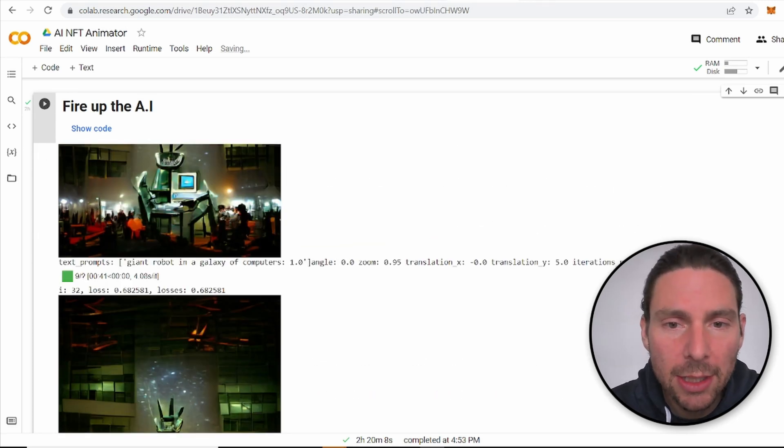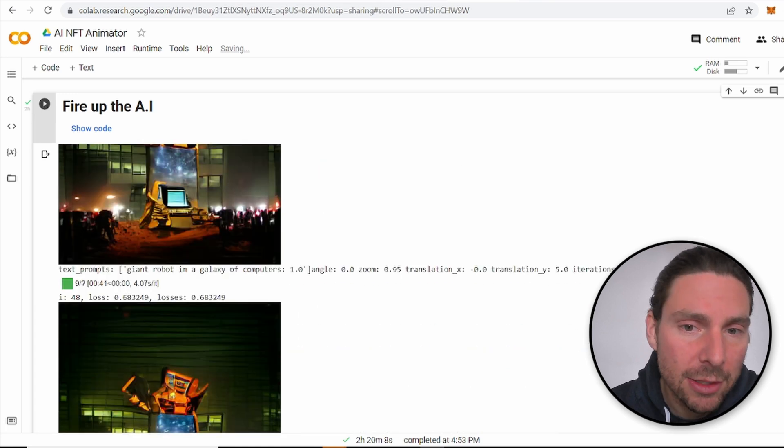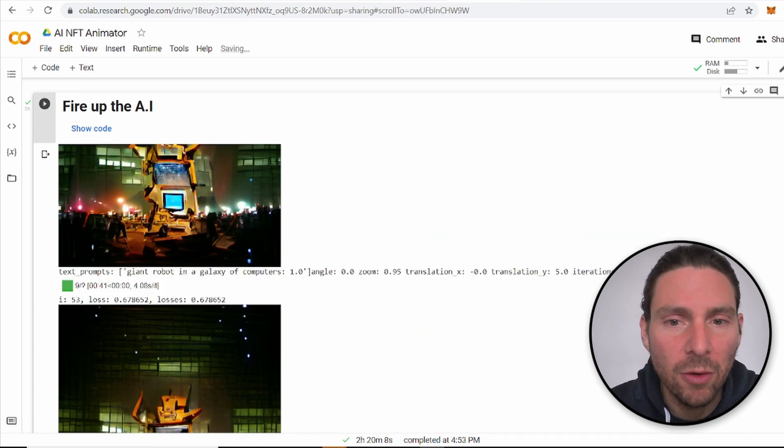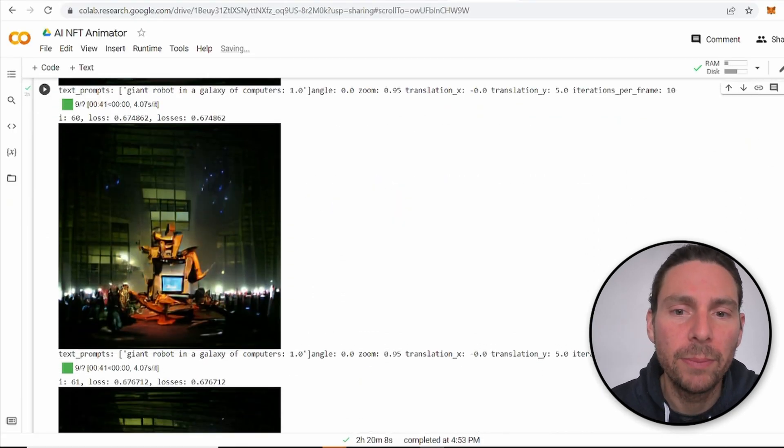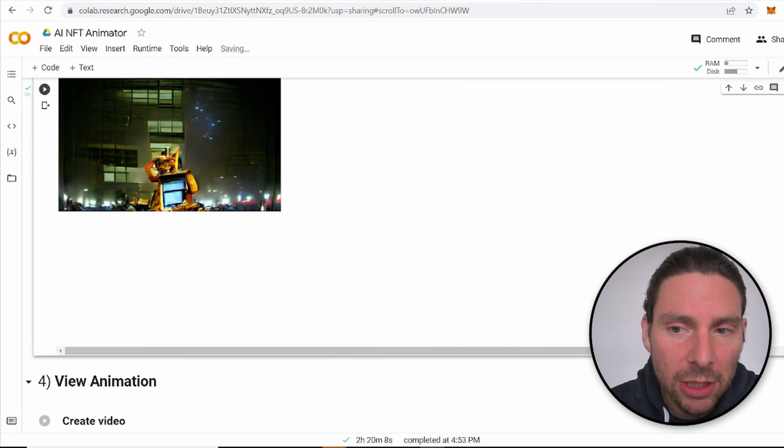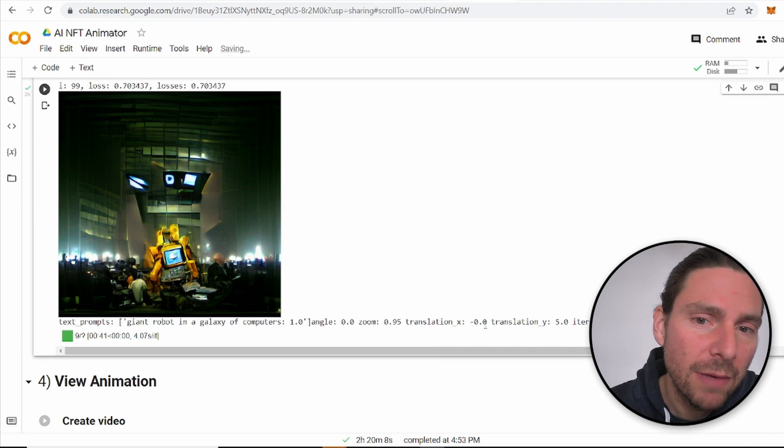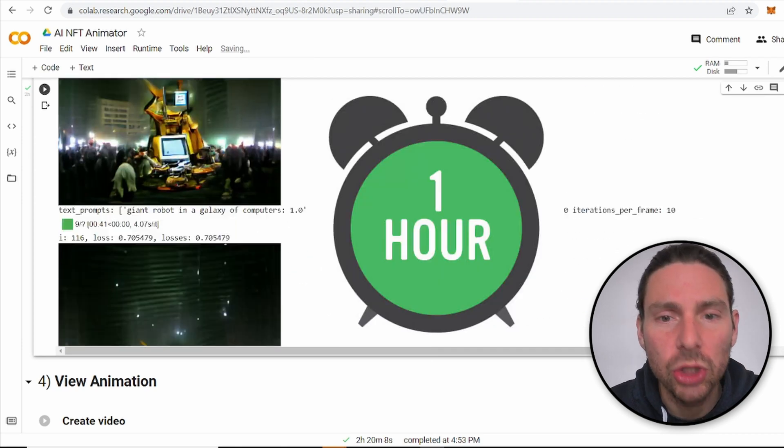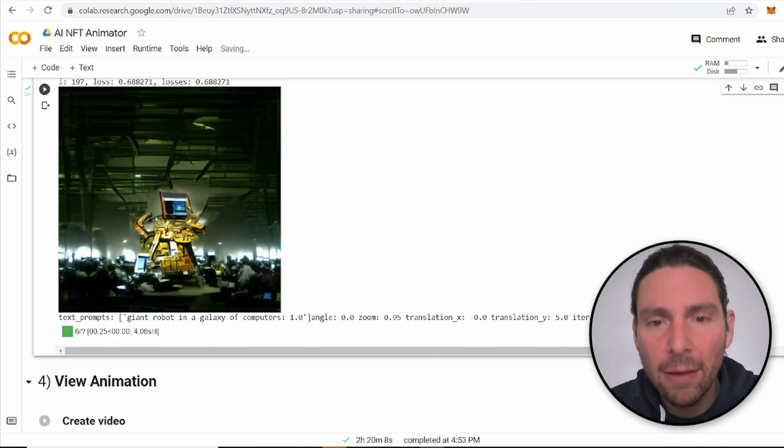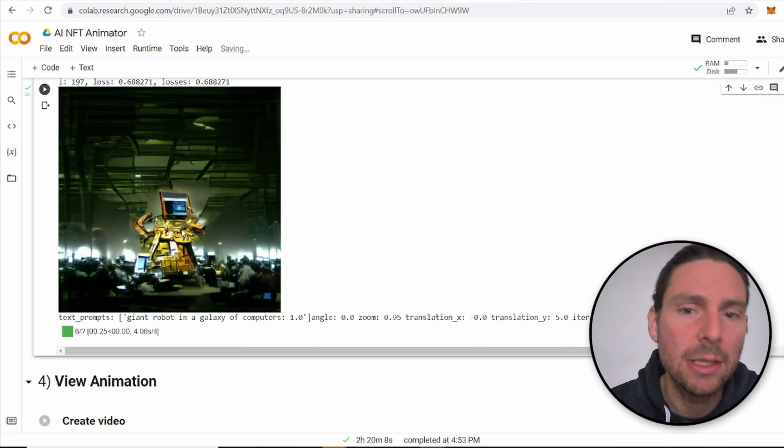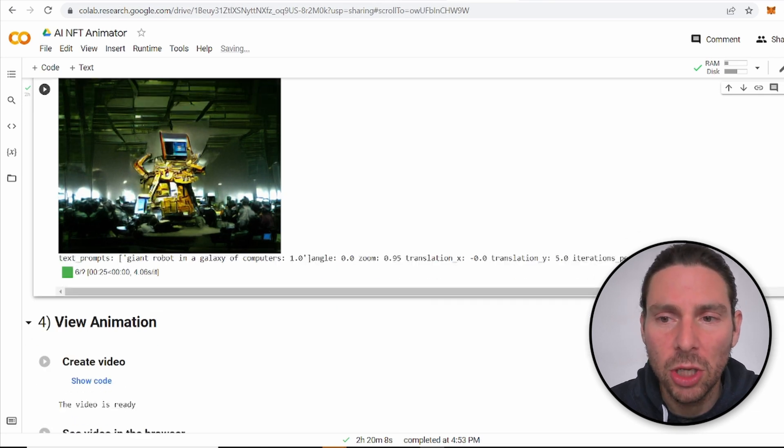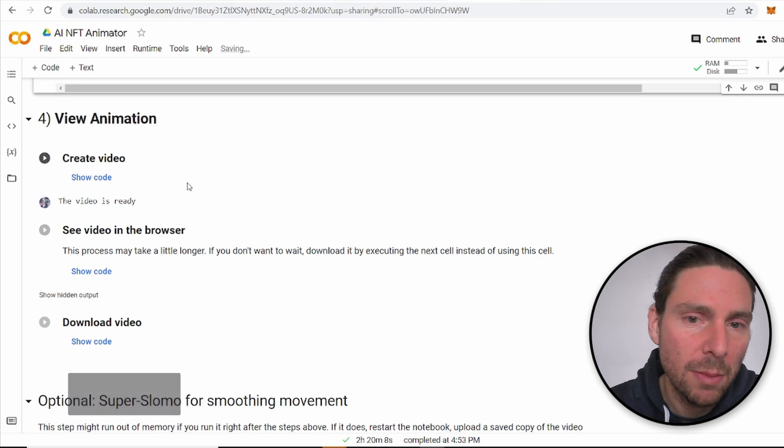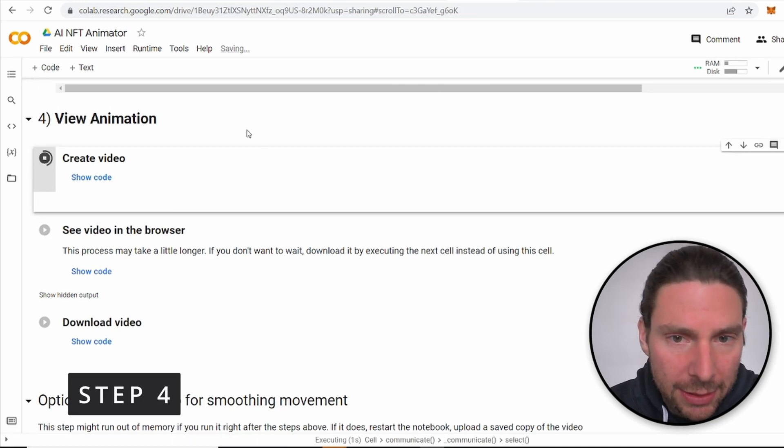As you can see here, I have already generated hundreds of different images, starting from my text sentence. My text sentence was a giant robot in a universe of PCs or computers. This has generated already 100 images or so. I have left it for an hour or so to generate all of these images. And as I scroll down, I can see the evolution or how the algorithm is evolving over time and generating a different image. We can download each one of these images by right-clicking on them and saving them.